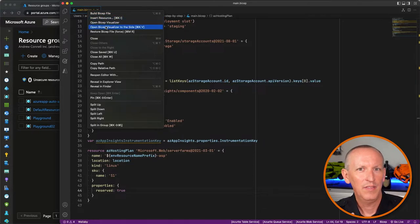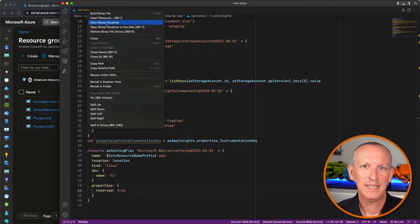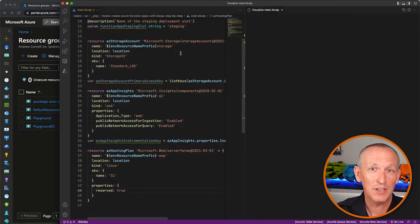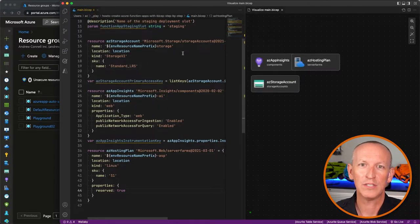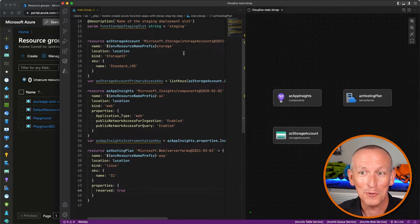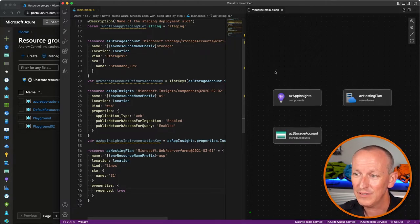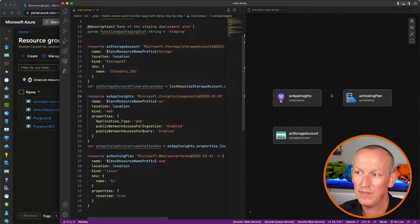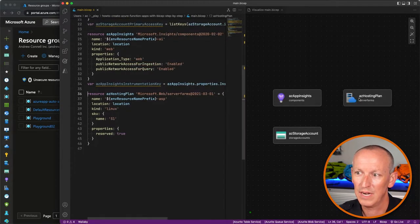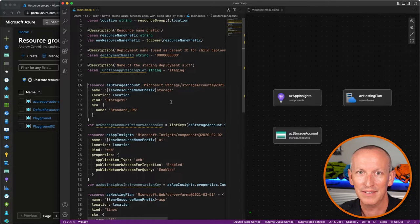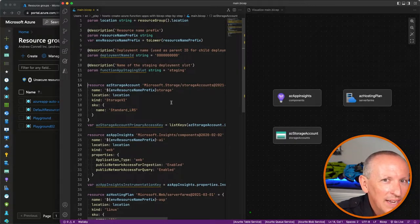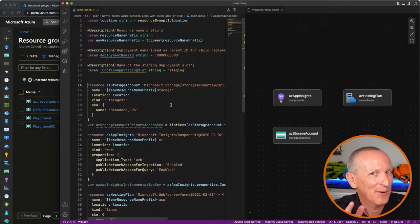Before we move on, check this out — the VS Code Bicep extension can show you a visualization of all the resources you're creating. You can even click on one of these resources and it'll take you straight to the actual resource in the file.